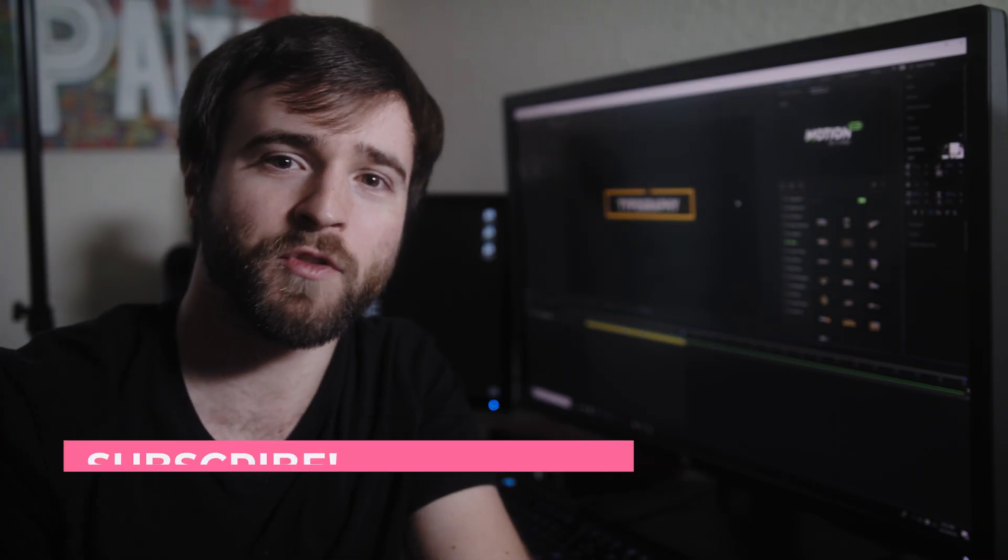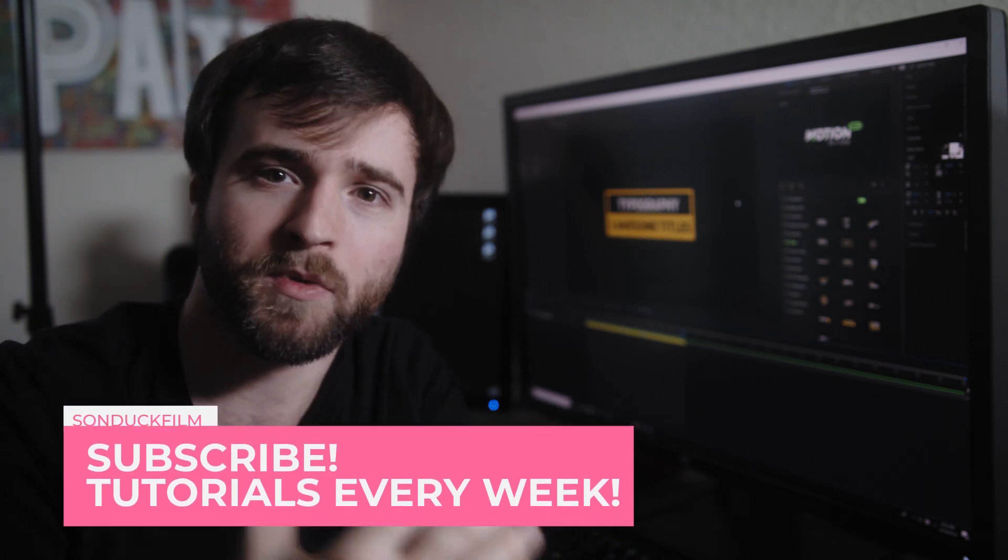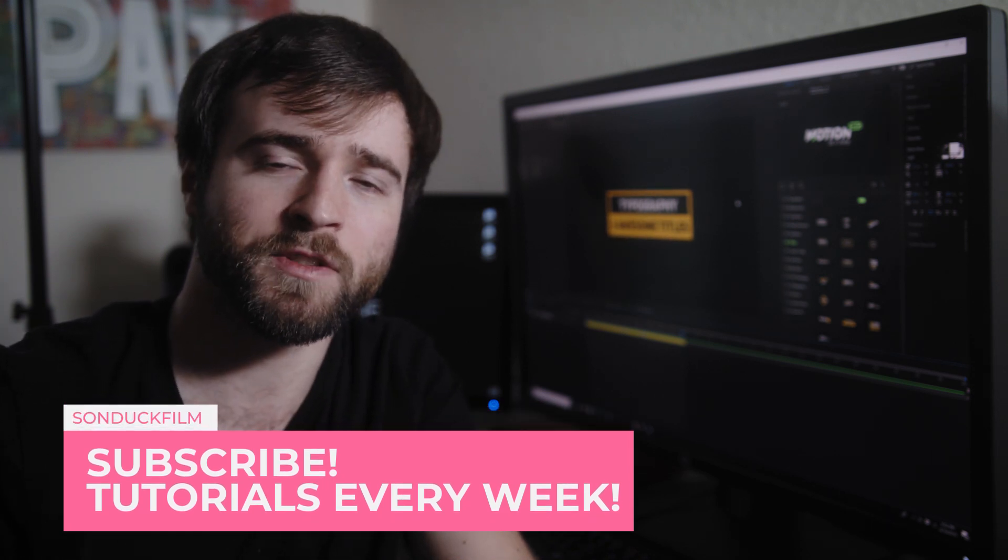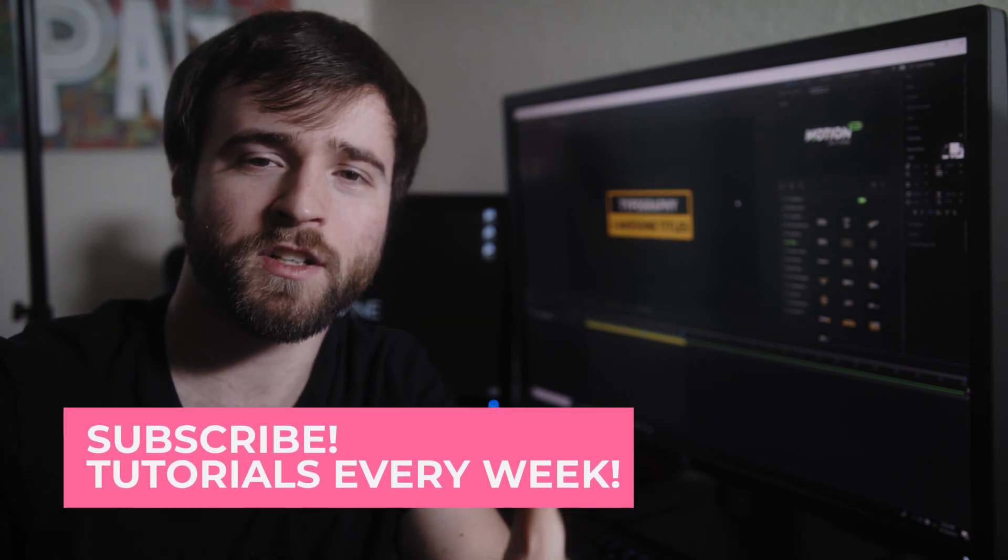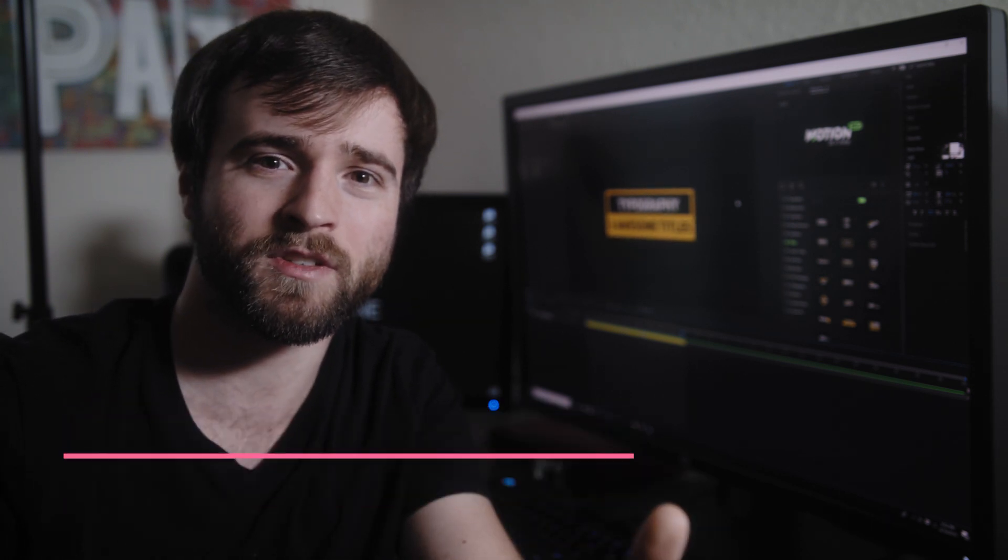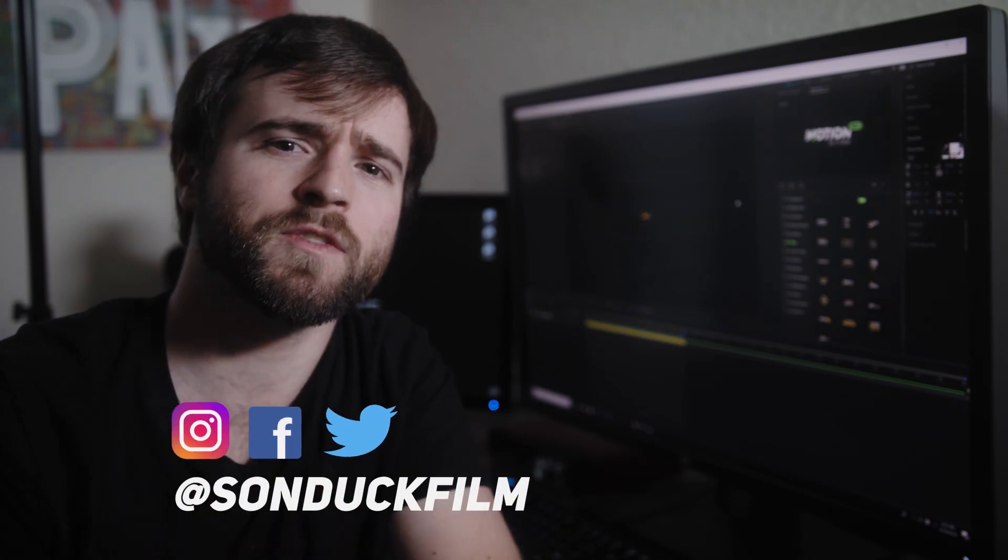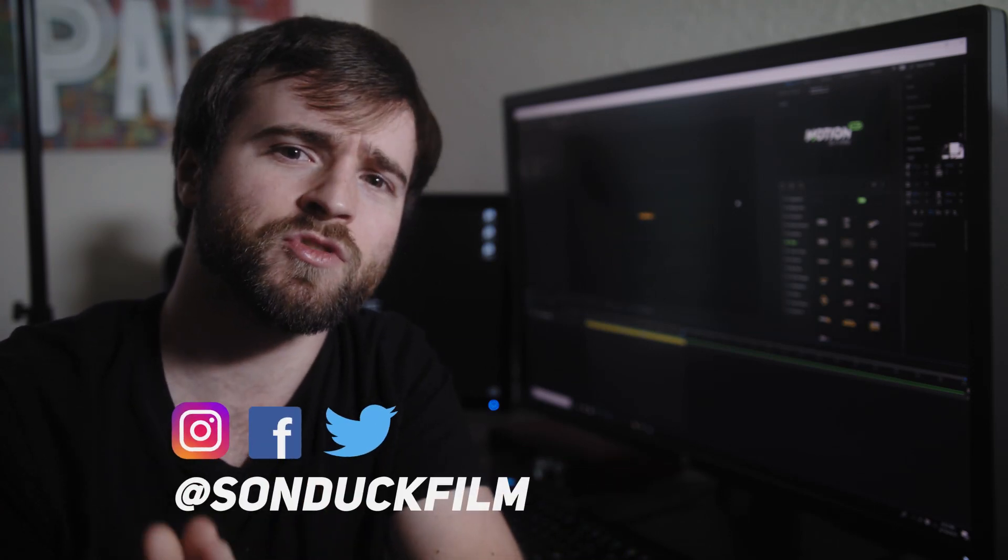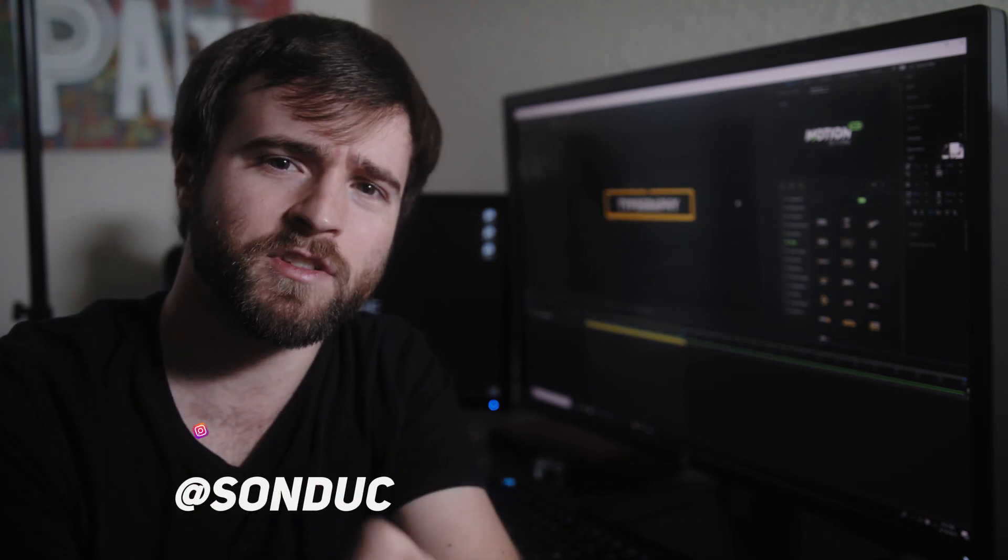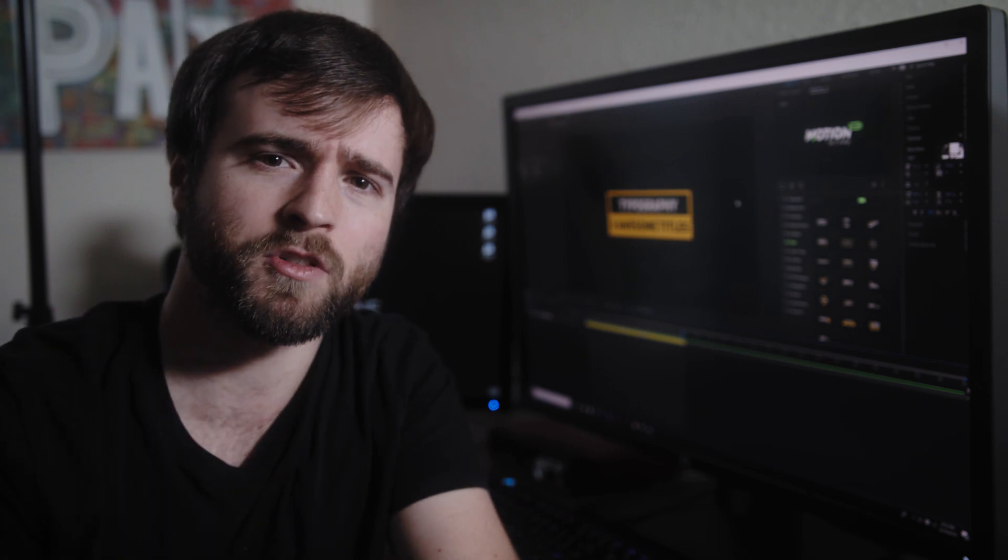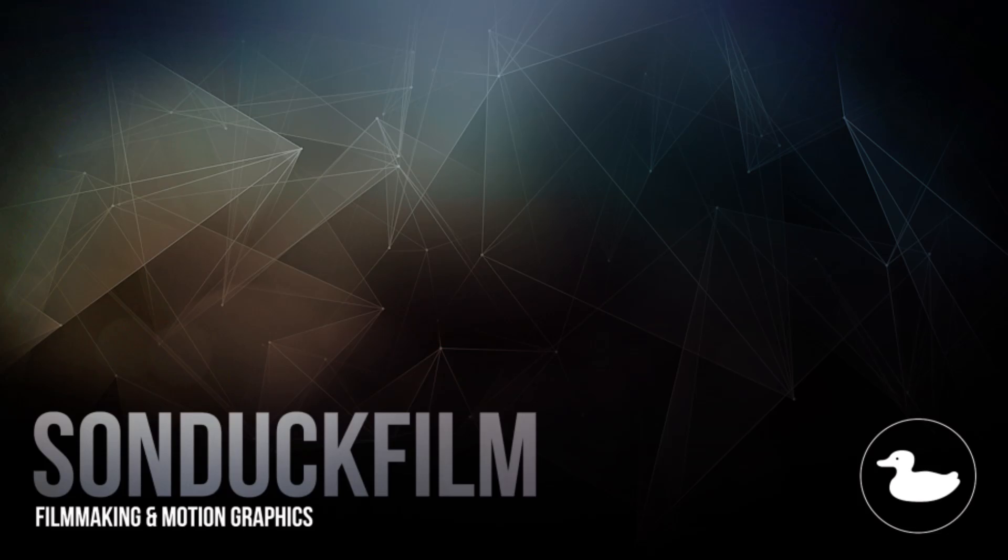So now we have another title tutorial finished. If you want to learn more about minimal titles, I'll go ahead and drop a few links in the description if you want to continue to watch these cool tutorials. But in the meantime, if you did enjoy this video, be sure to subscribe to our YouTube channel, Sunduck Film. We post multiple post-production tutorials every single week right here on the channel. You can also hit me up on my social media networks. Those links are in the video description. And always be creating.